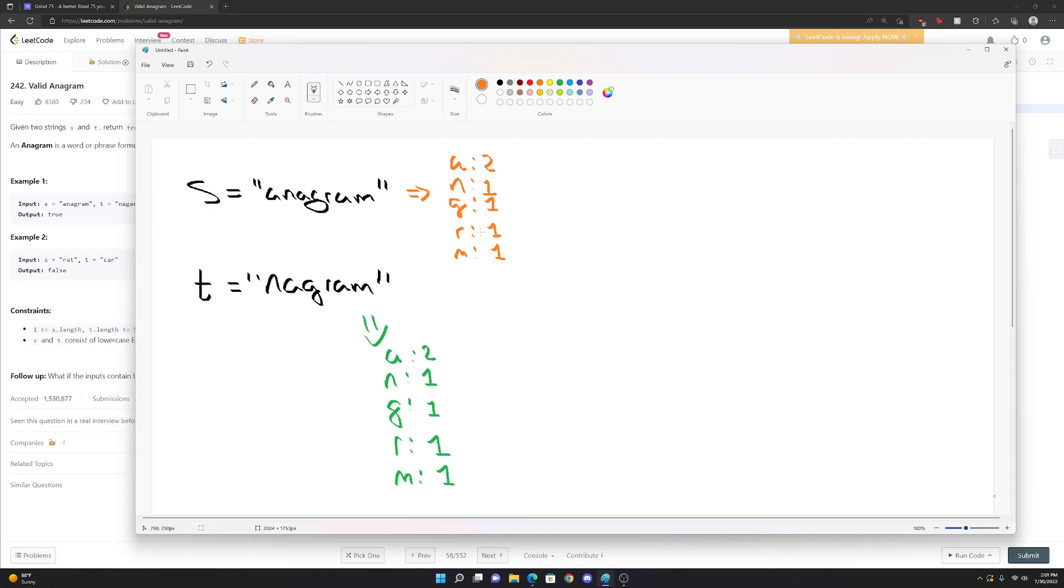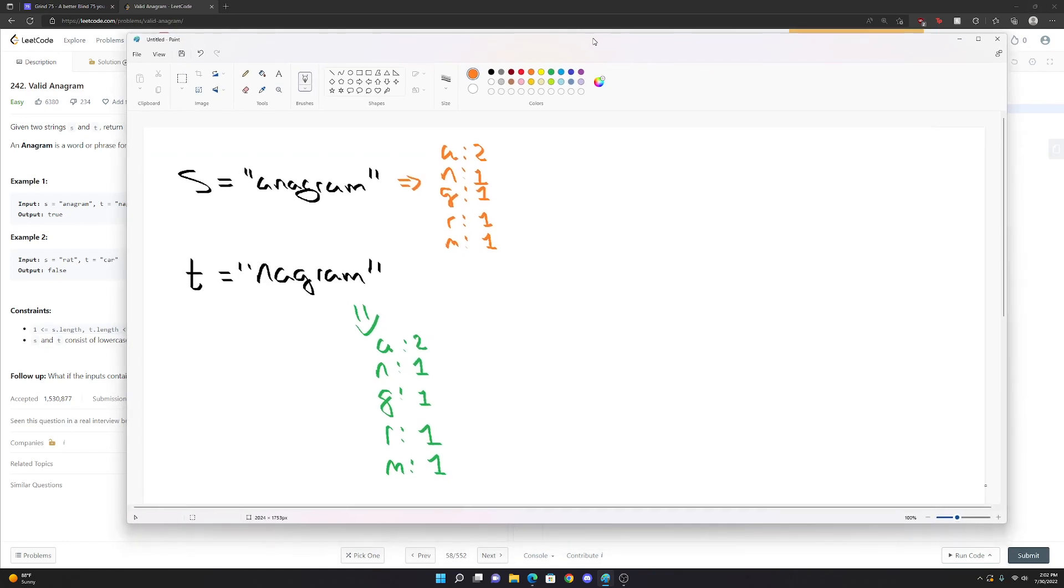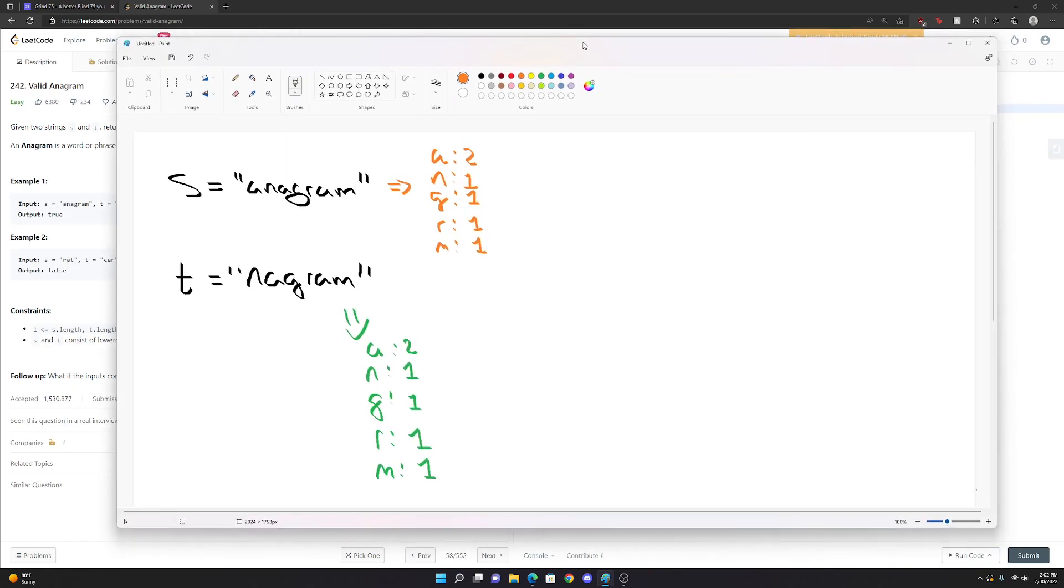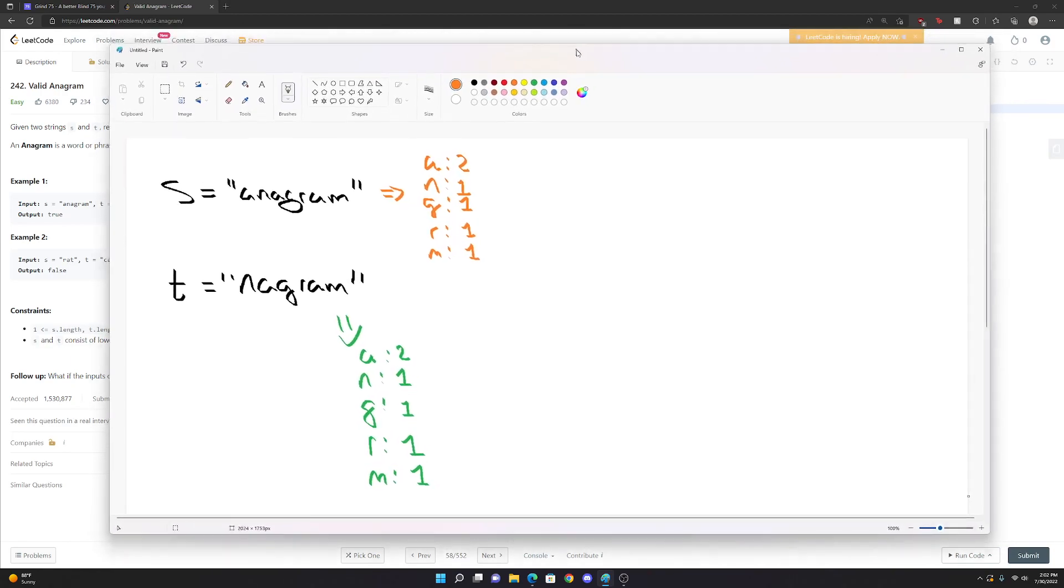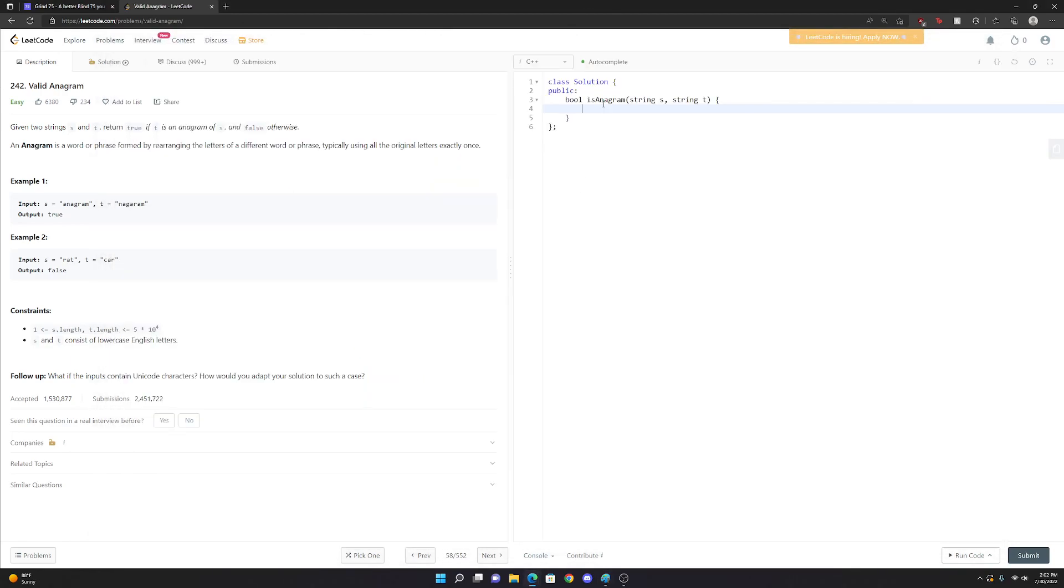So really the hardest part is finding out how hash maps work in whatever language you want to use. And in this case, we're going to be using C++. So we're going to be using the unordered map, which has an O of one access time.